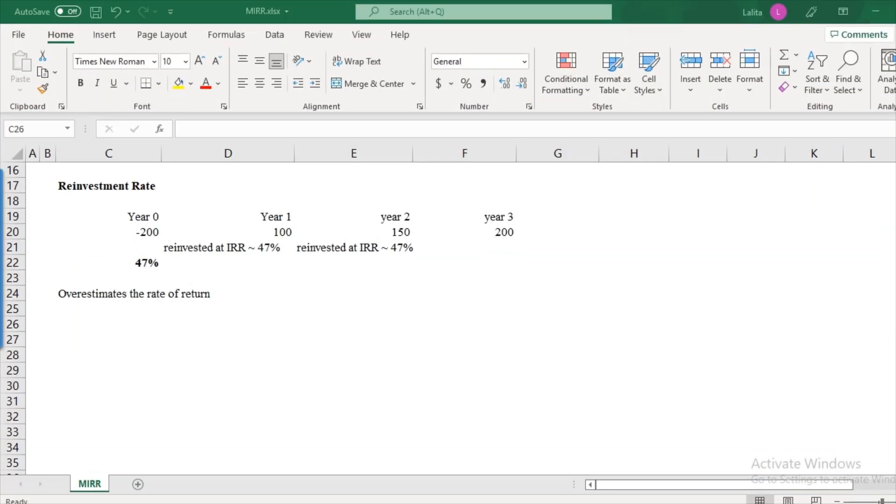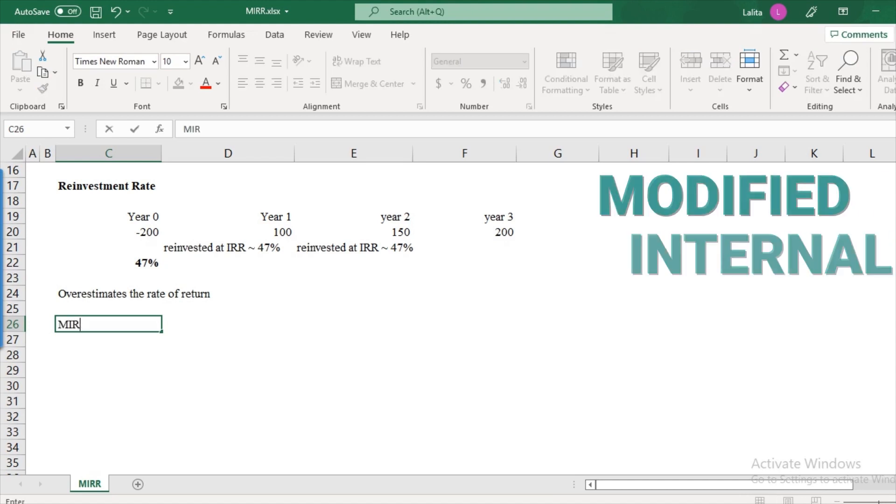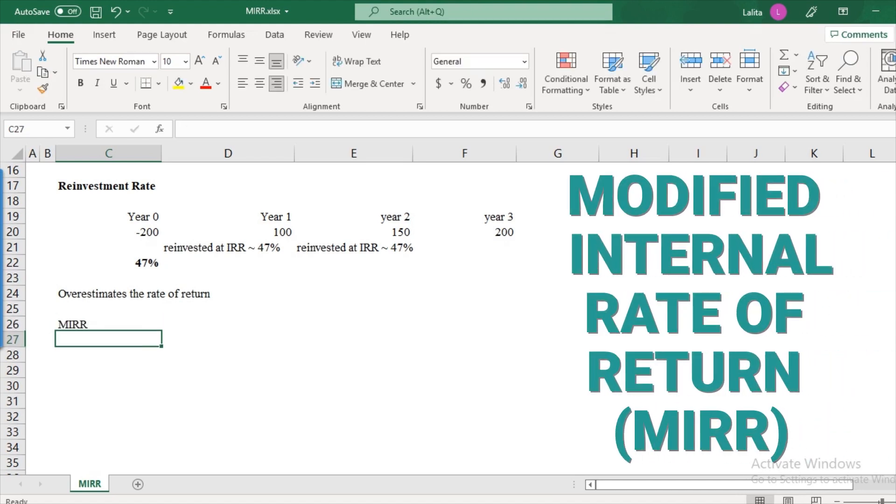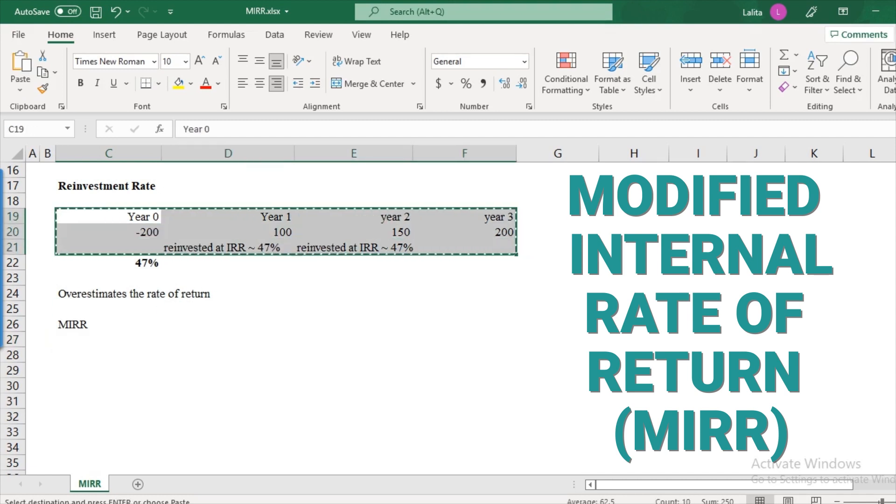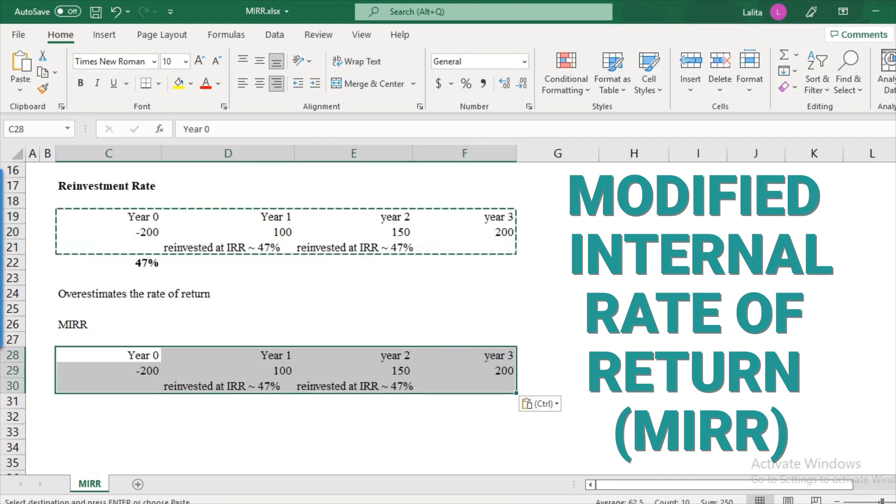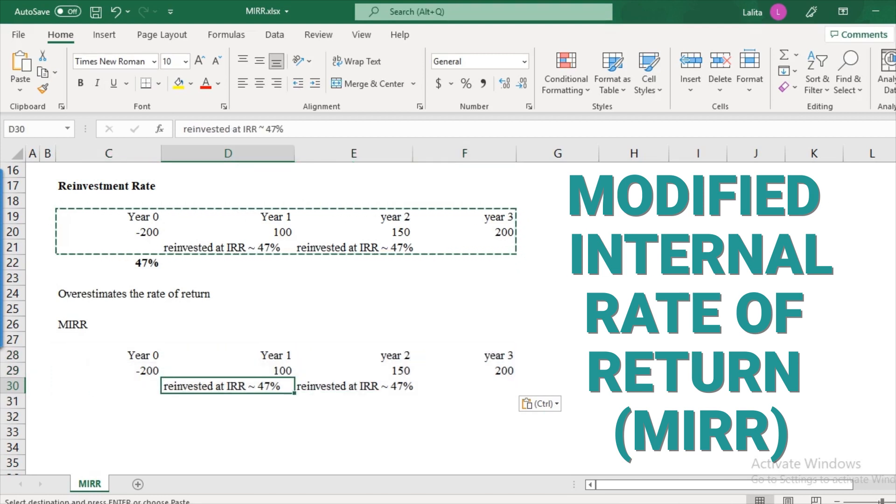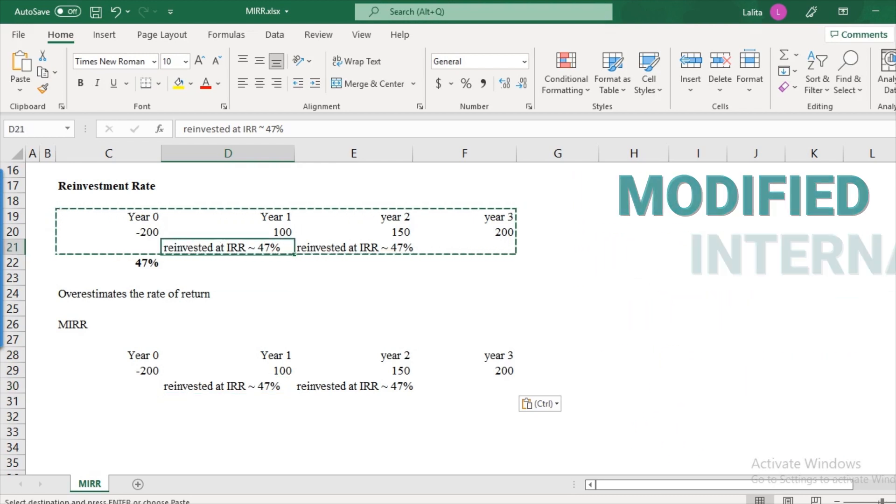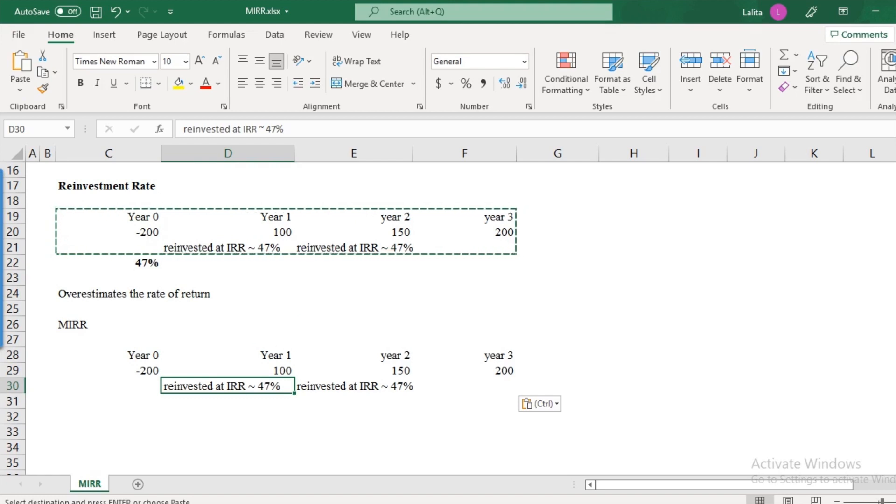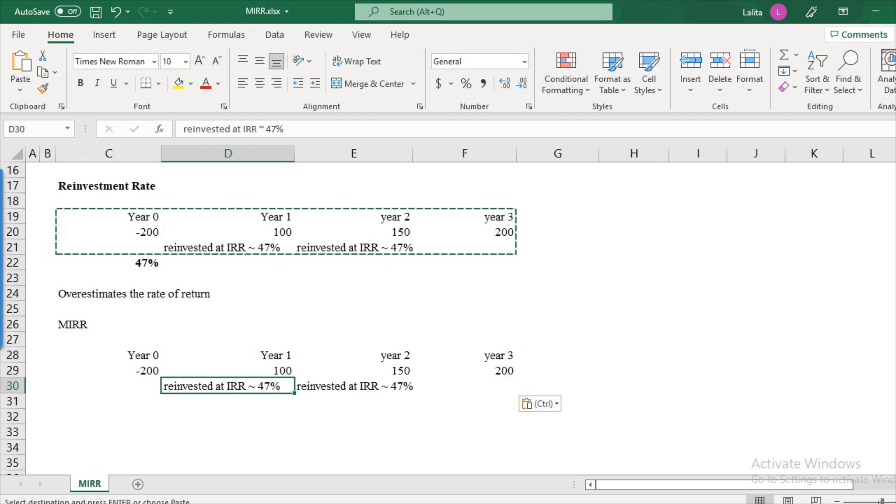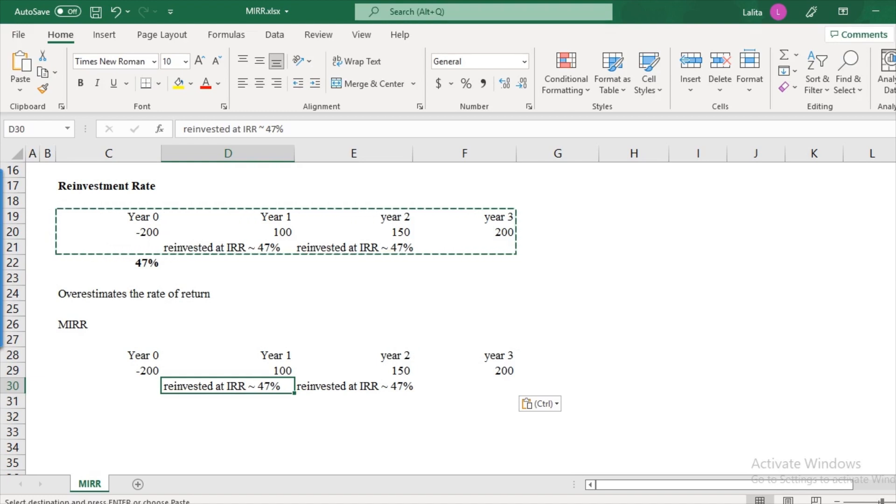So in order to address these issues of multiple IRRs and overestimation of rate of return, we use something called as the MIRR or modified internal rate of return. So what happens in this modified internal rate of return is that when we have this project, the reinvestment rate, which was earlier 47 percent in the first case, here we will assume some rational number, we might not assume a very high number as high as 47 percent. Now, what could be the expected rate of return the company can expect? Usually, the company goes for the cost of capital. Now, this is the minimum amount that the company is expecting from its projects.